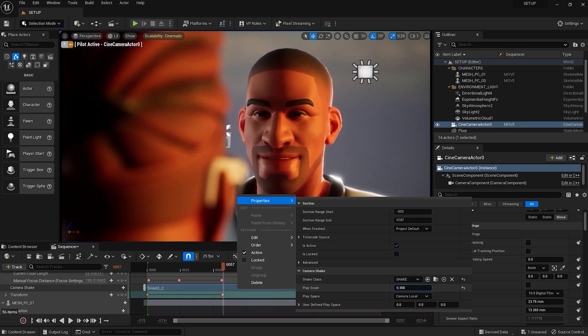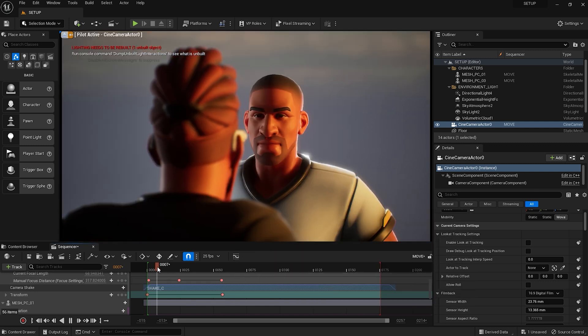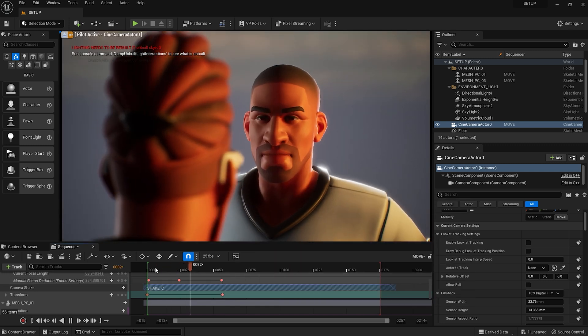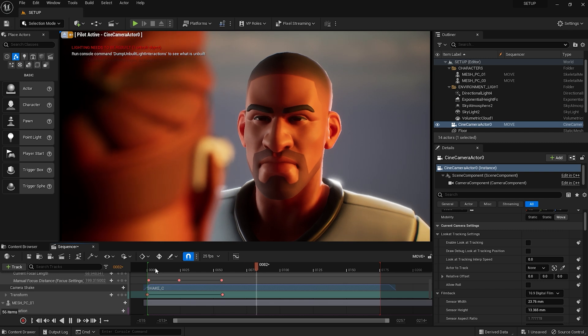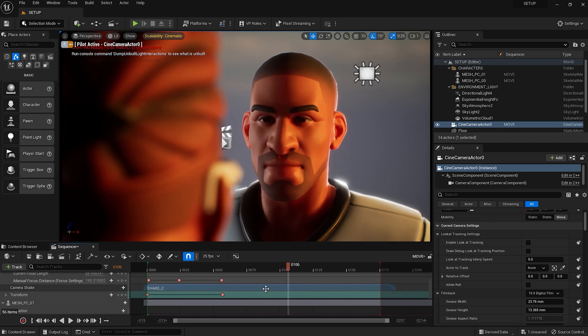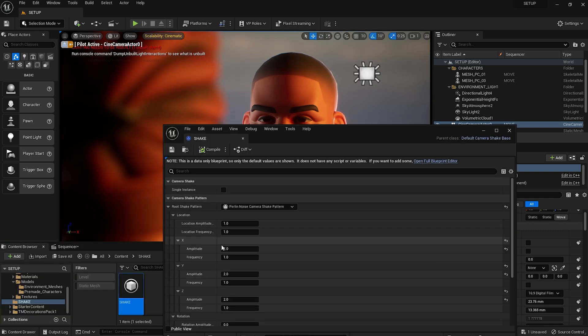Now, our camera move has a little bit of organic motion on it, which can be as subtle or as strong as you want it to be. Double click on the Shake Blueprint, and play with some of the settings to see what effect they have on your timeline.